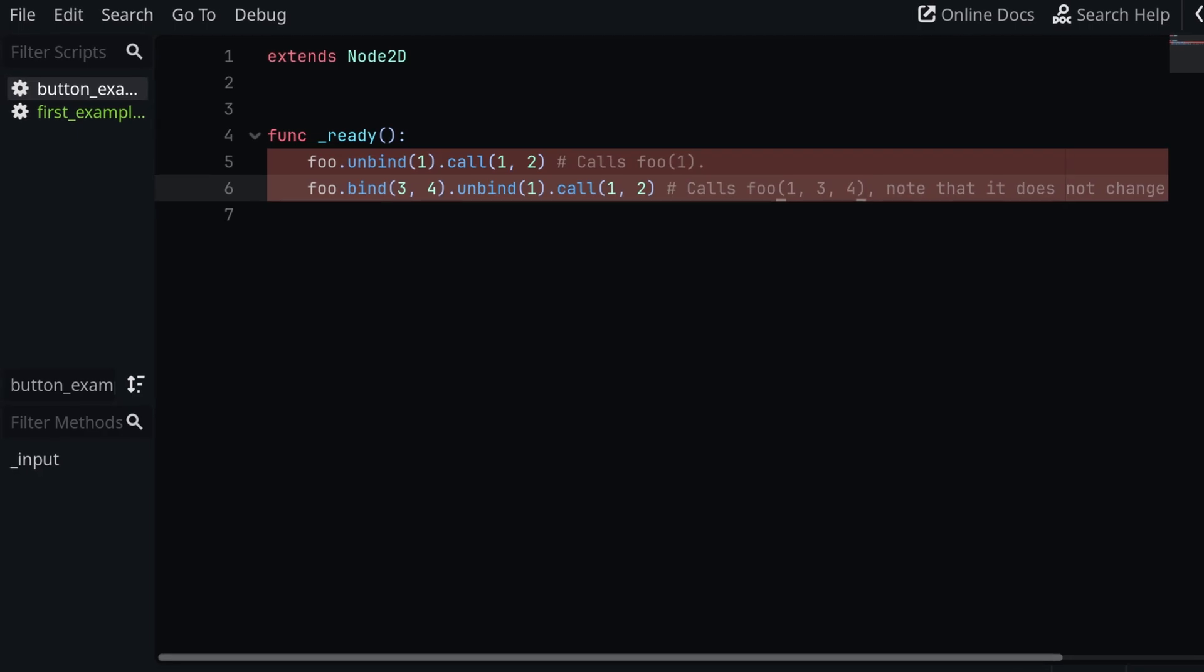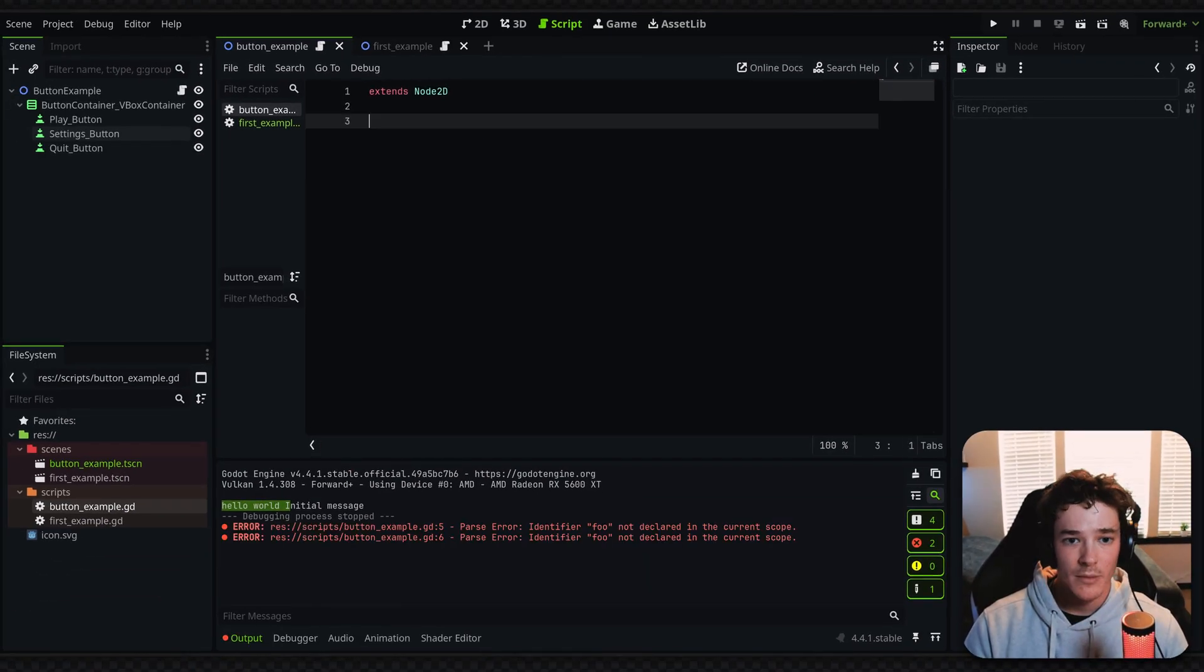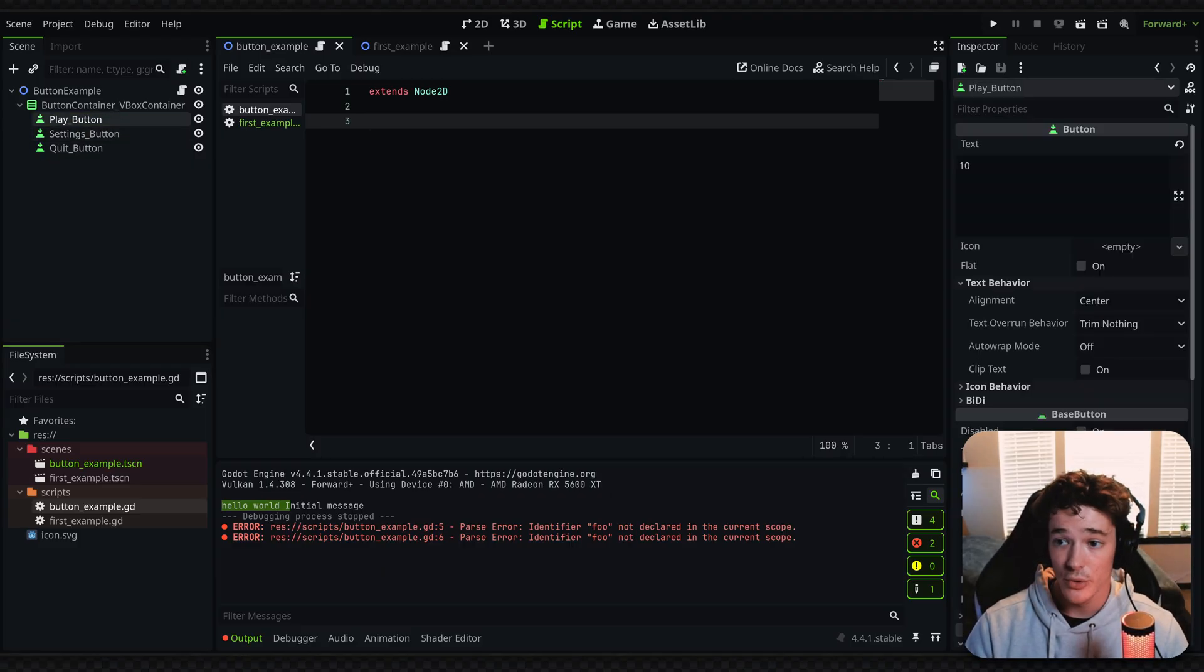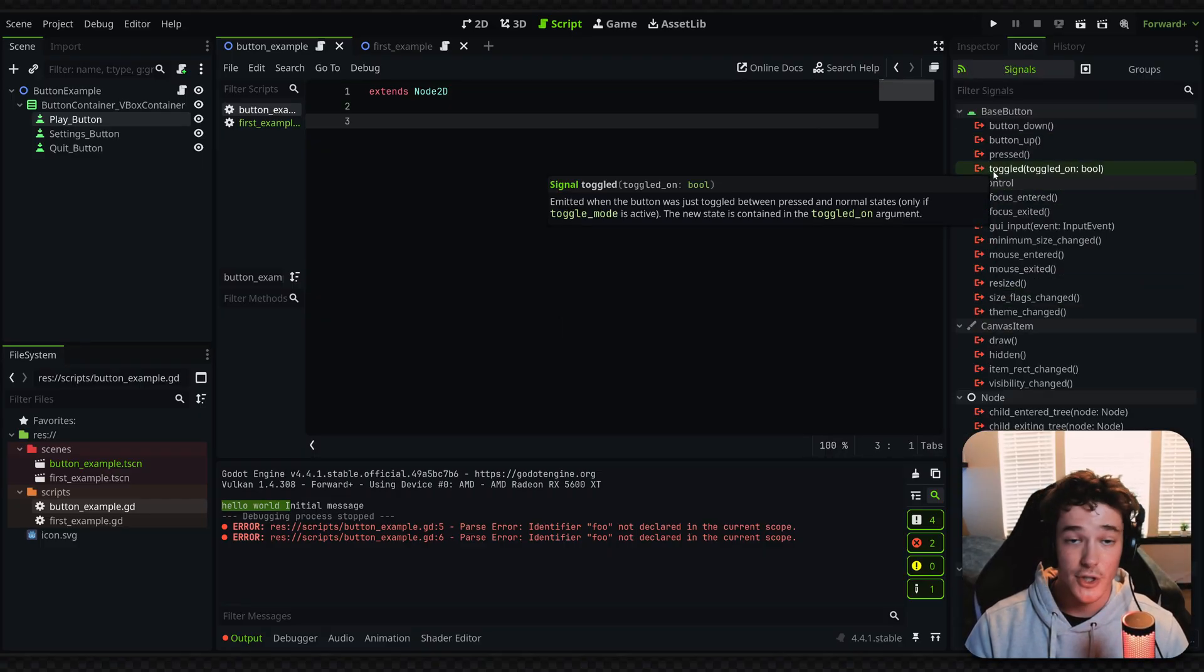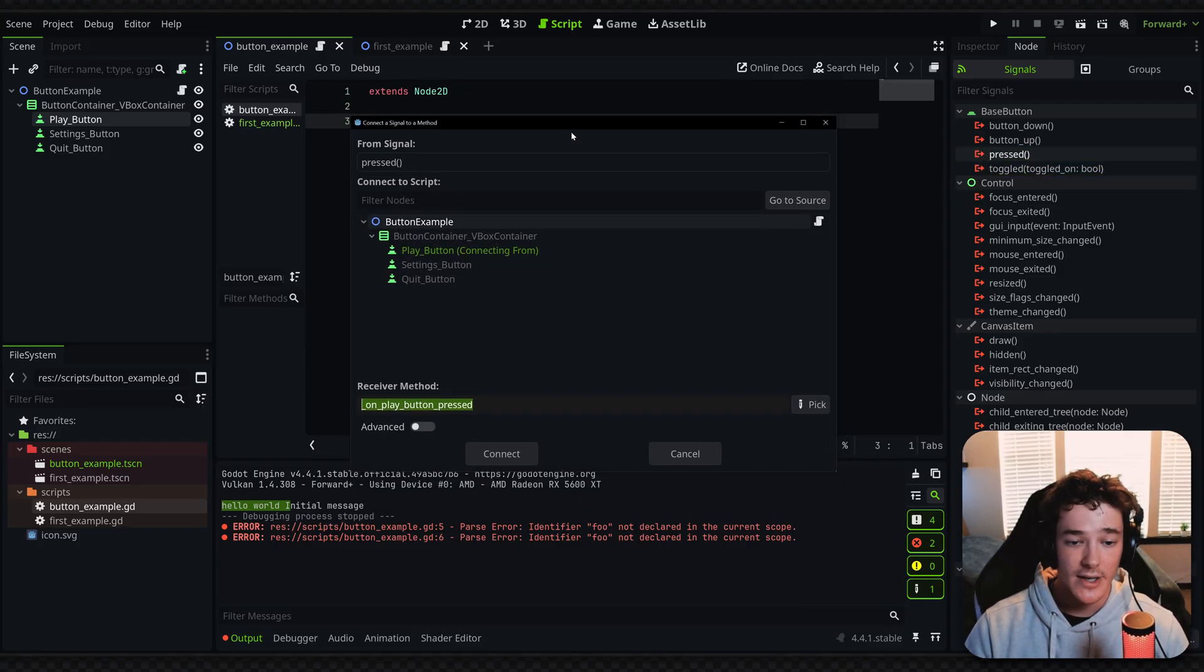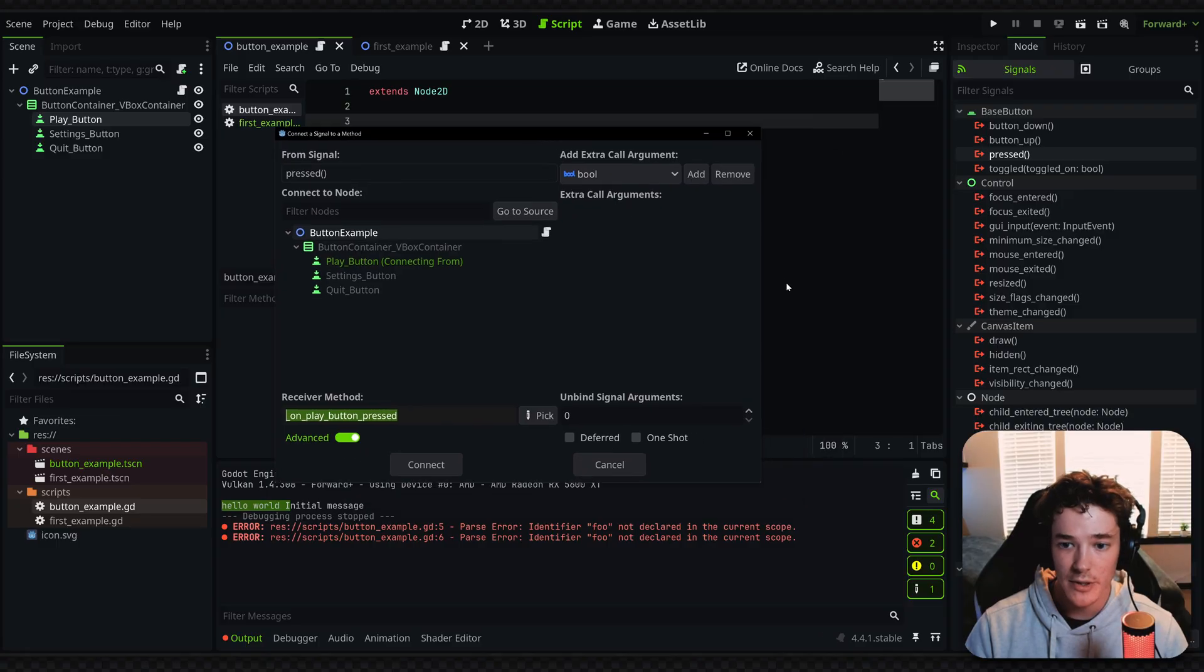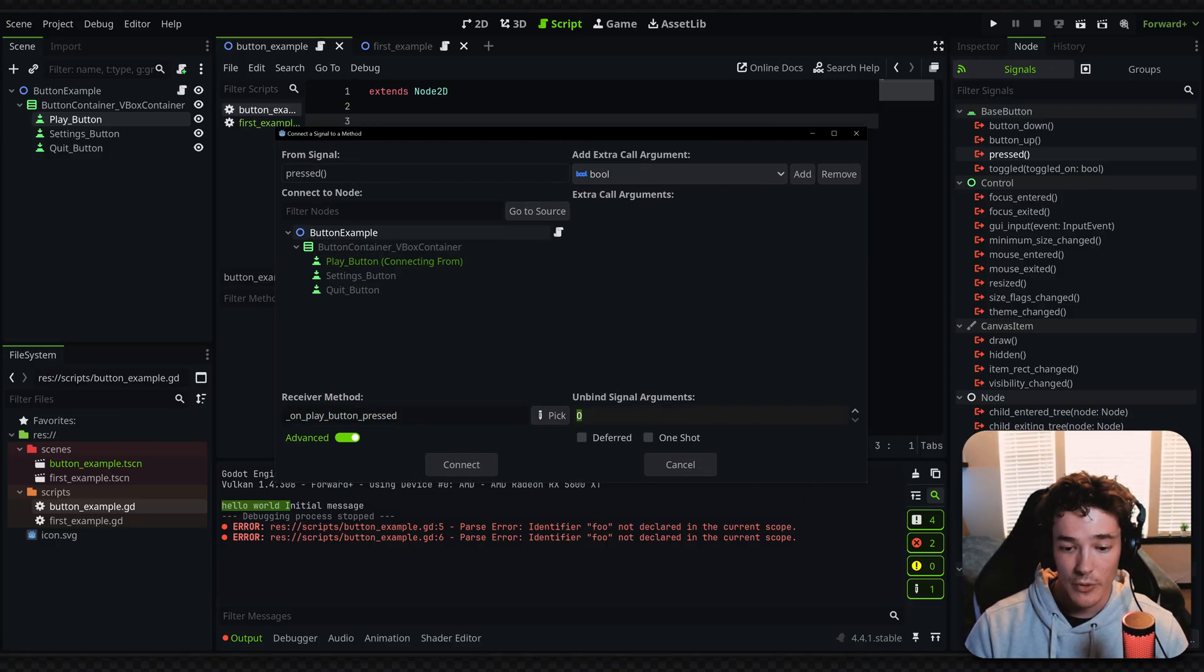But that's about it for this video. One last thing, I guess, if you do prefer to make your signal connections through the inspector, like a madman, you can still pass all sorts of custom arguments and bind things just like you usually would through GDScript. So by connecting my pressed signal here, I could technically do the same setup by just checking this advanced checkbox down here. And then you can bind extra arguments here or unbind arguments through this number right here.